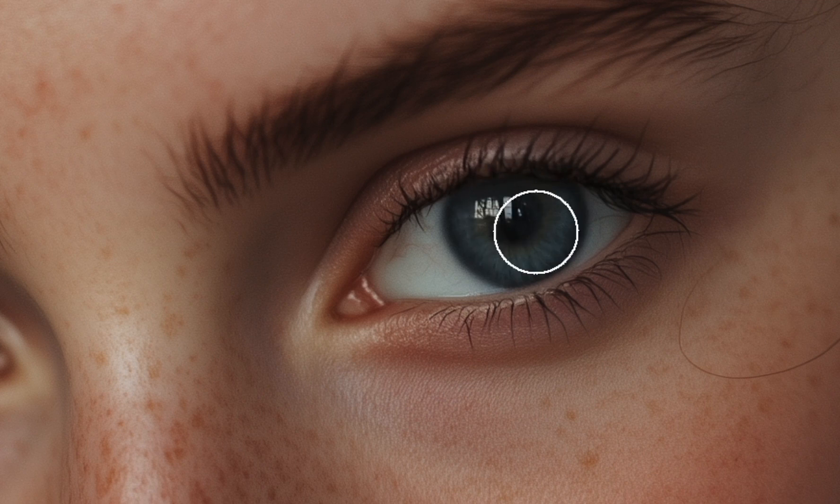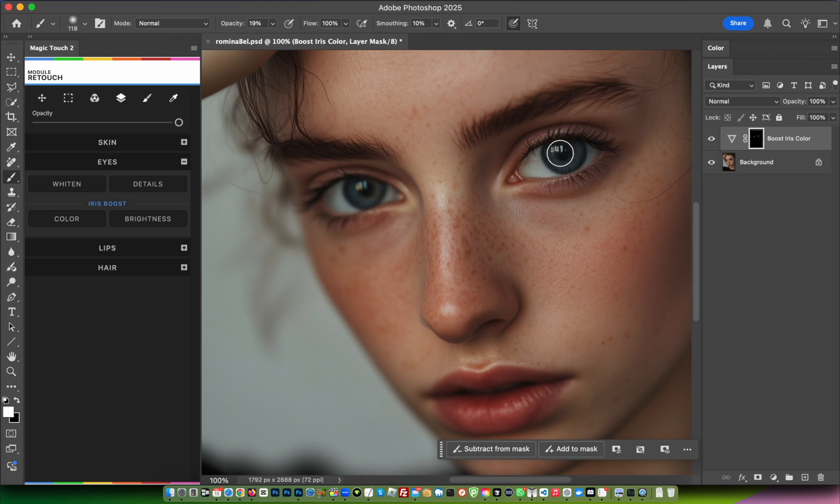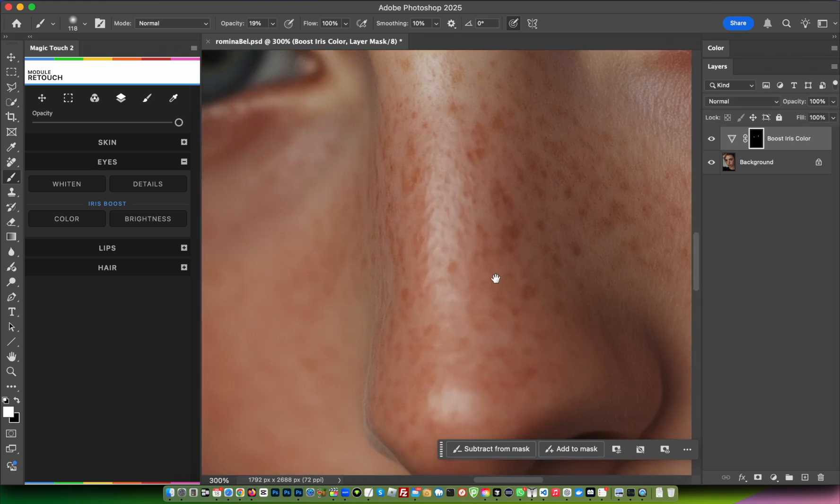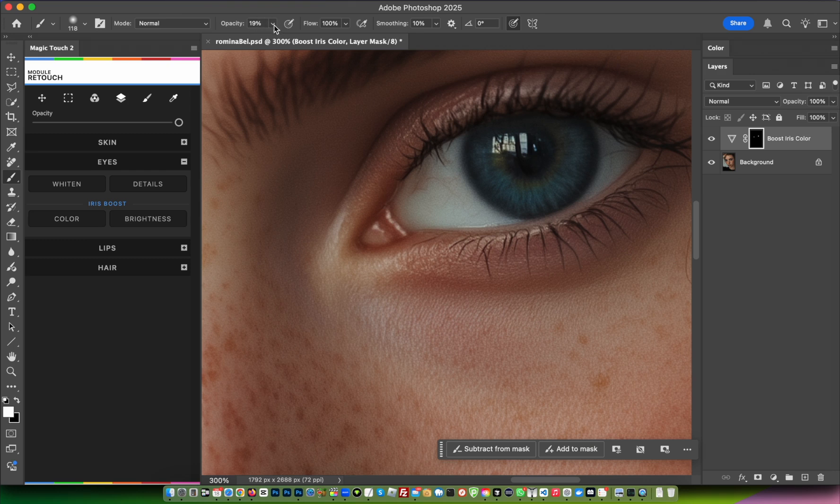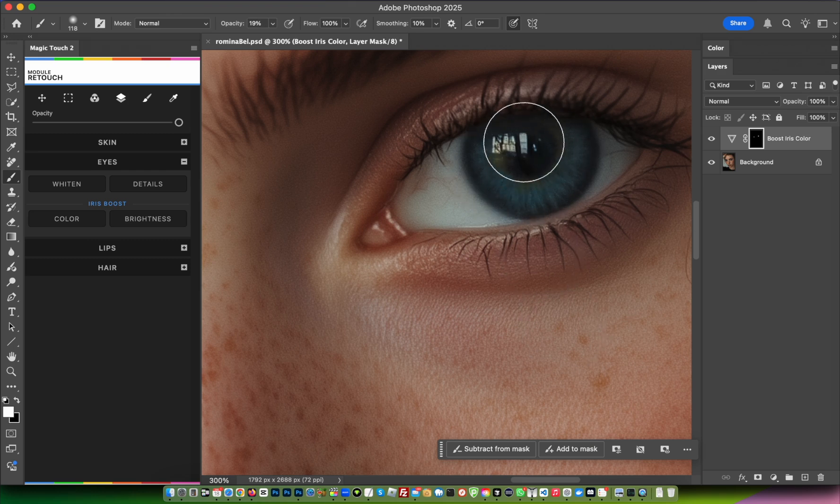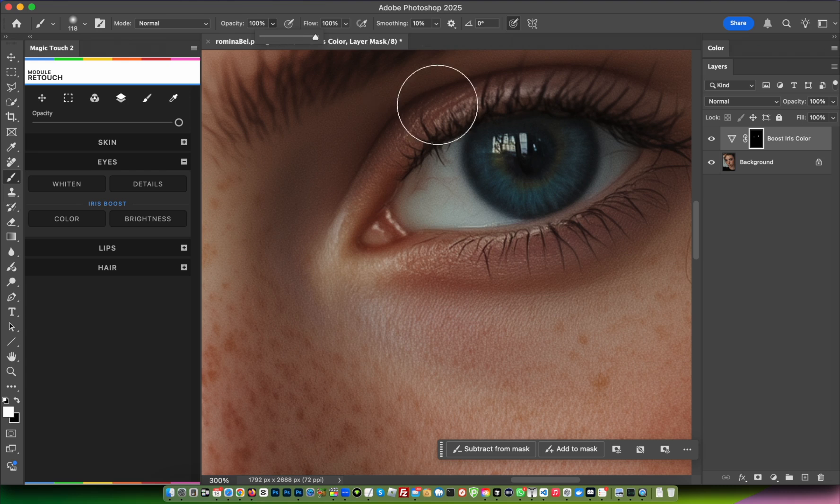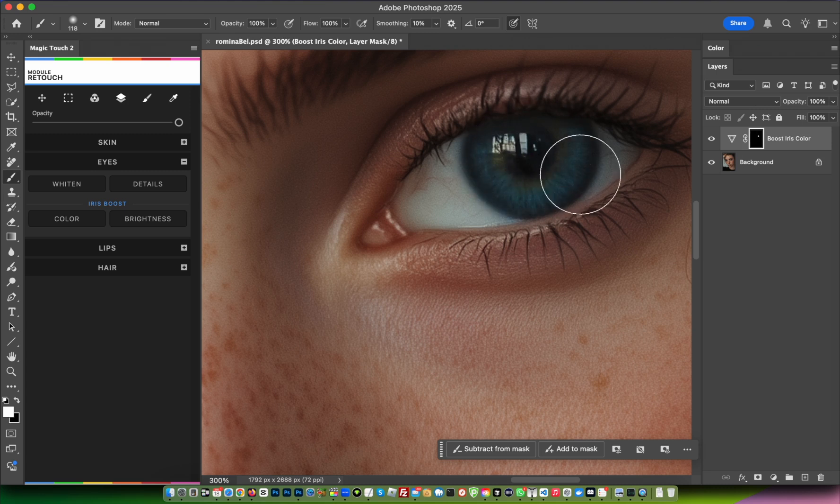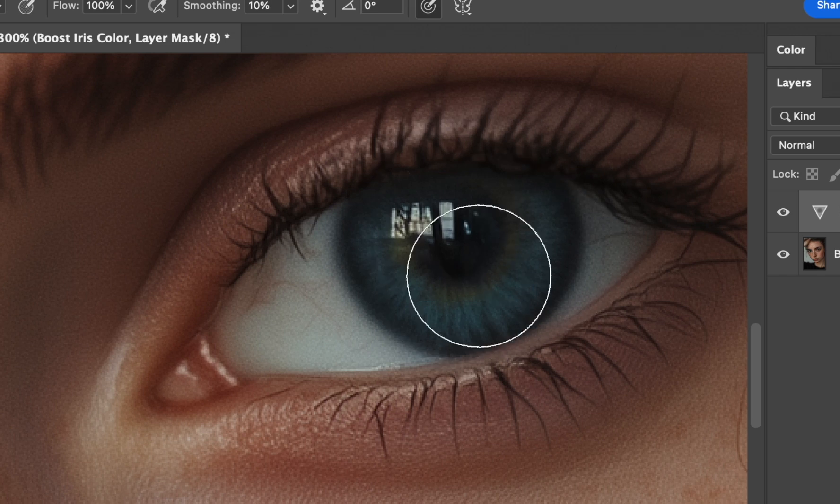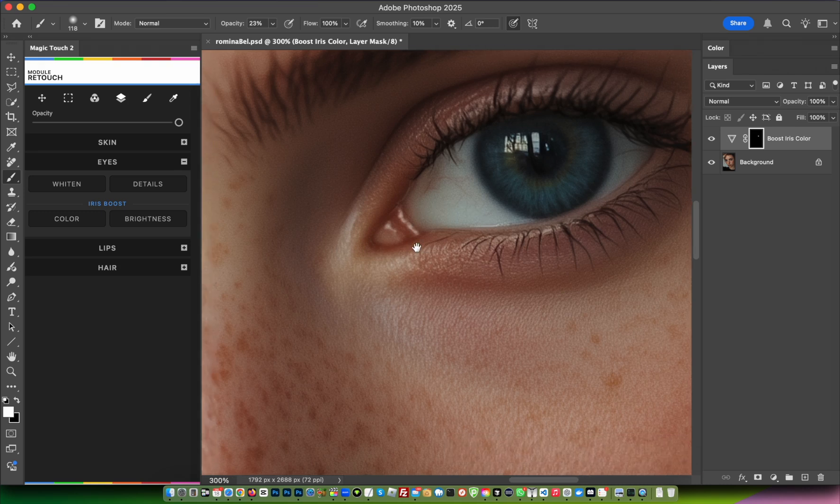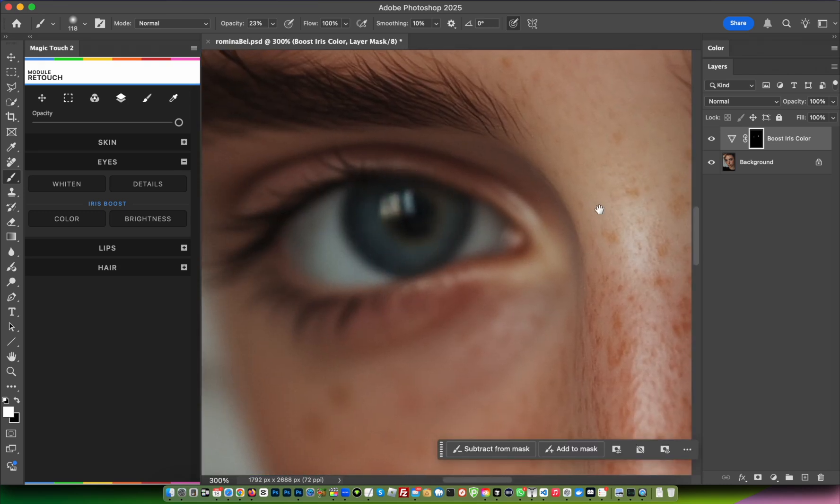Before and after - as you can see, we're boosting the color. We're using 19% opacity because we want to control the amount of color coming from the brush. You can use 100%, but then you'll immediately get 100% of the color. This way you can control how much color comes out. This is before and after.